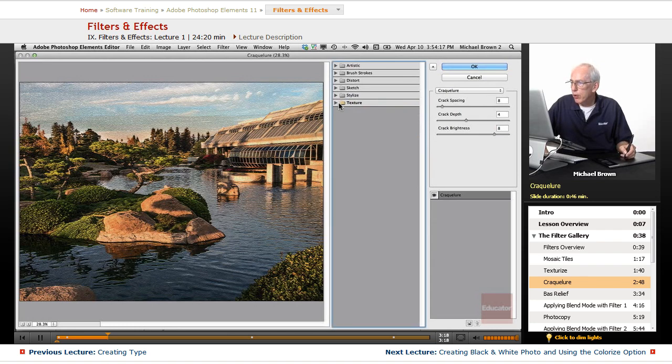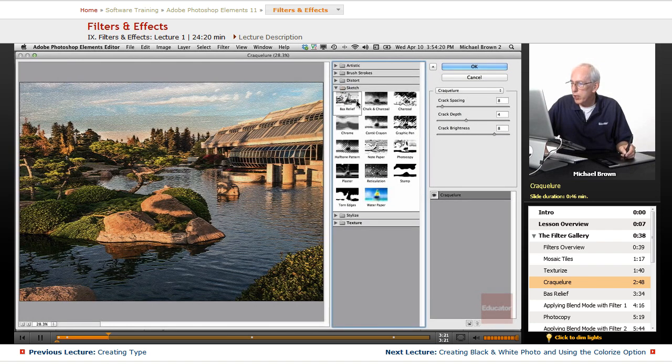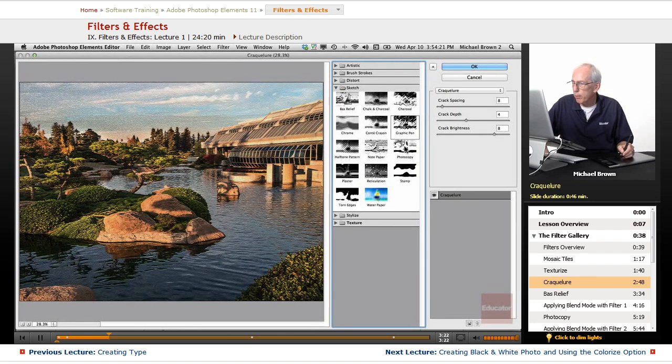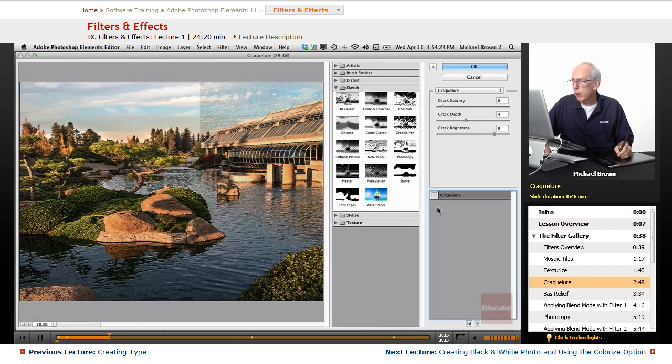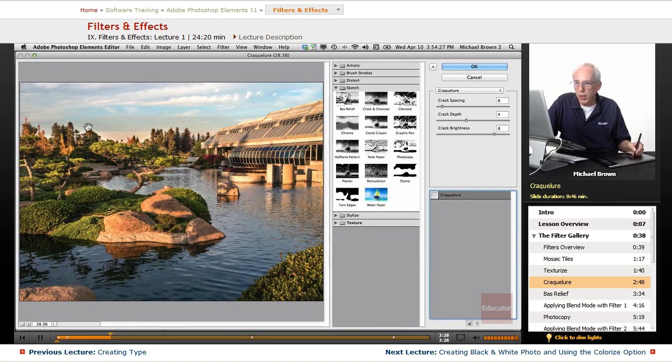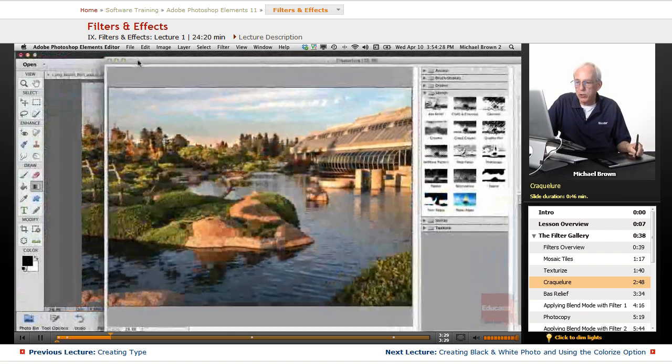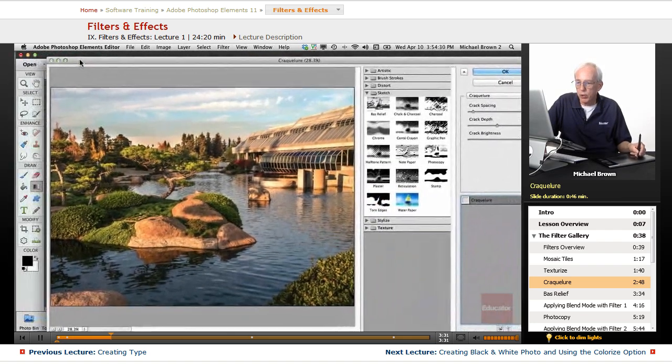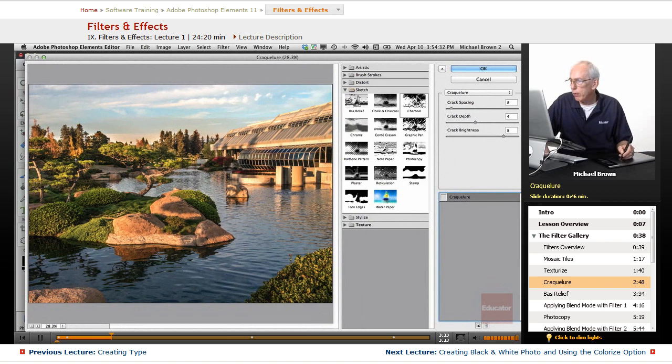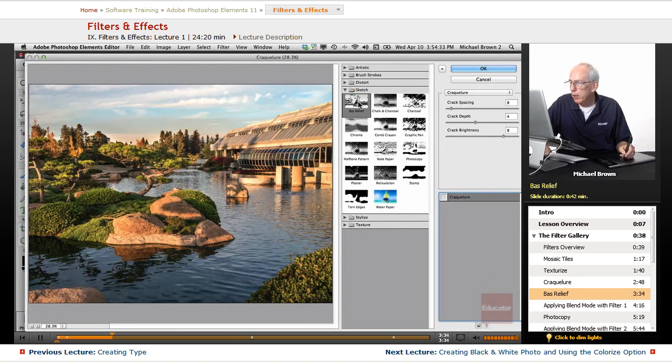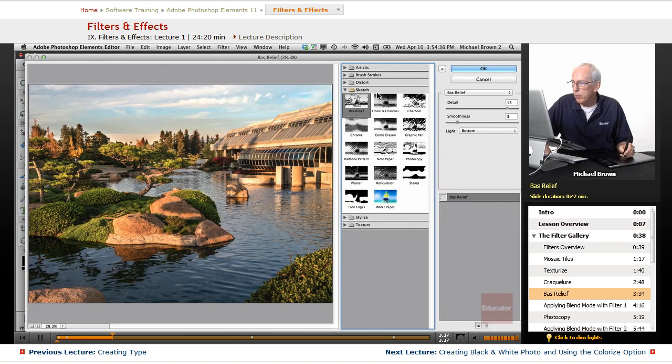And let's go up to stylize. That one is only going to use the sketch. These are all in black and white. We'll turn off the Crackalure right now. And let's go with, by the way, this is always going to work in your foreground color. So the foreground color is black right now. Let's go with bas-relief and see what that does on this image.